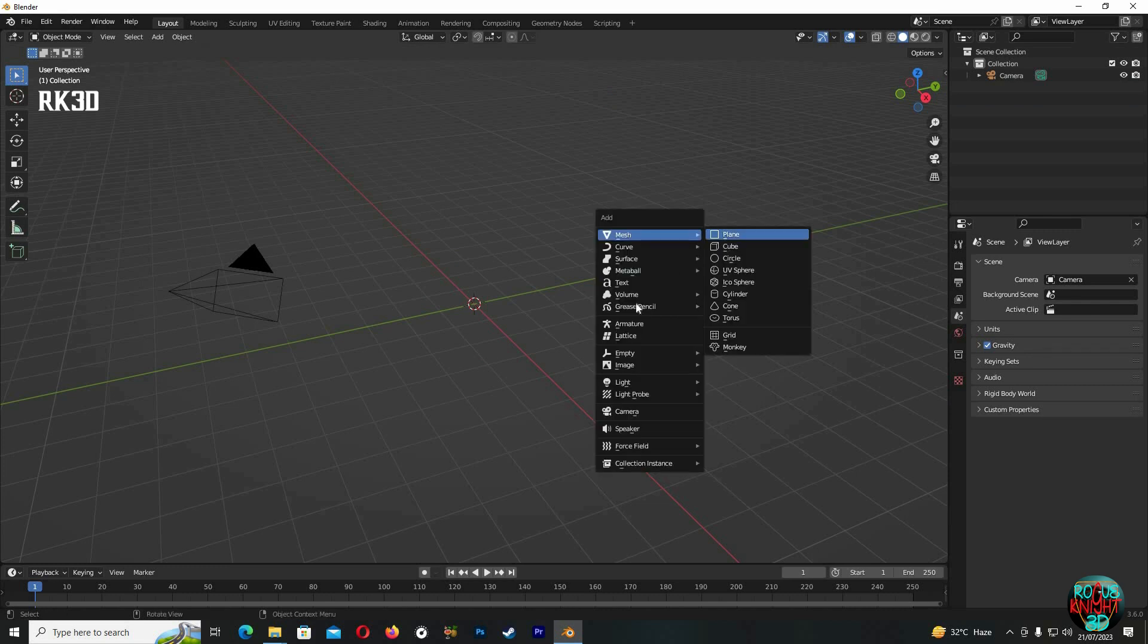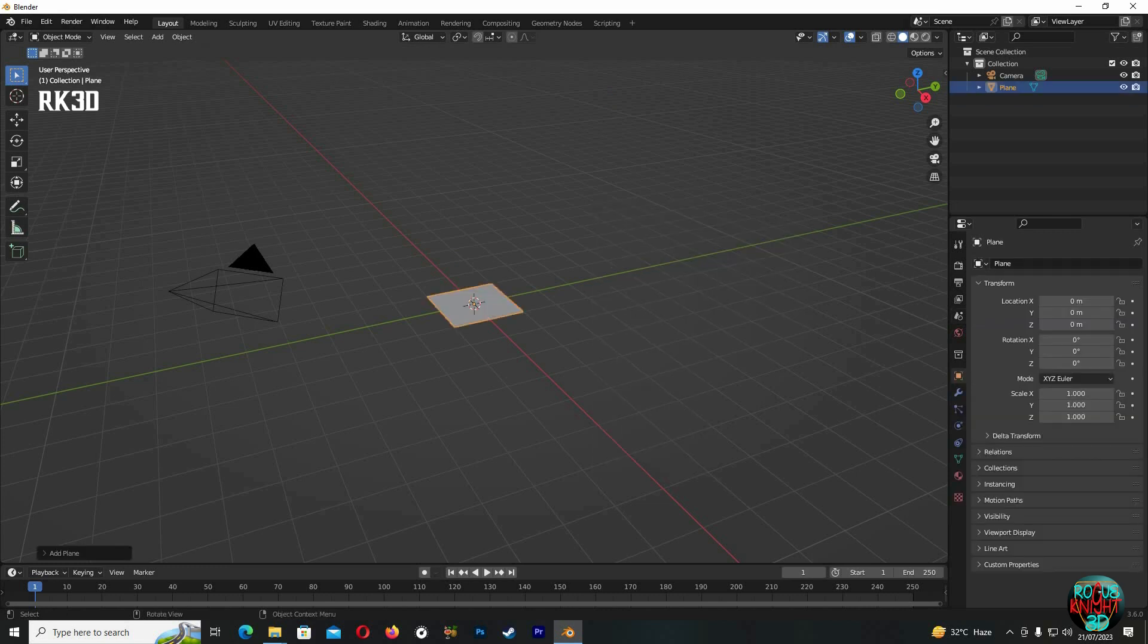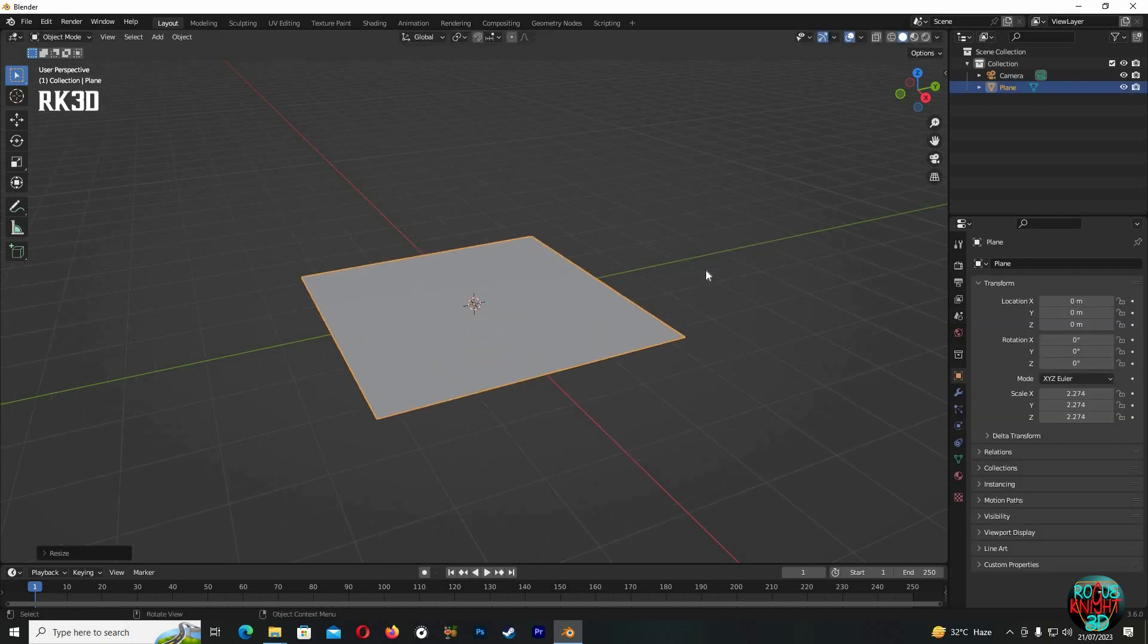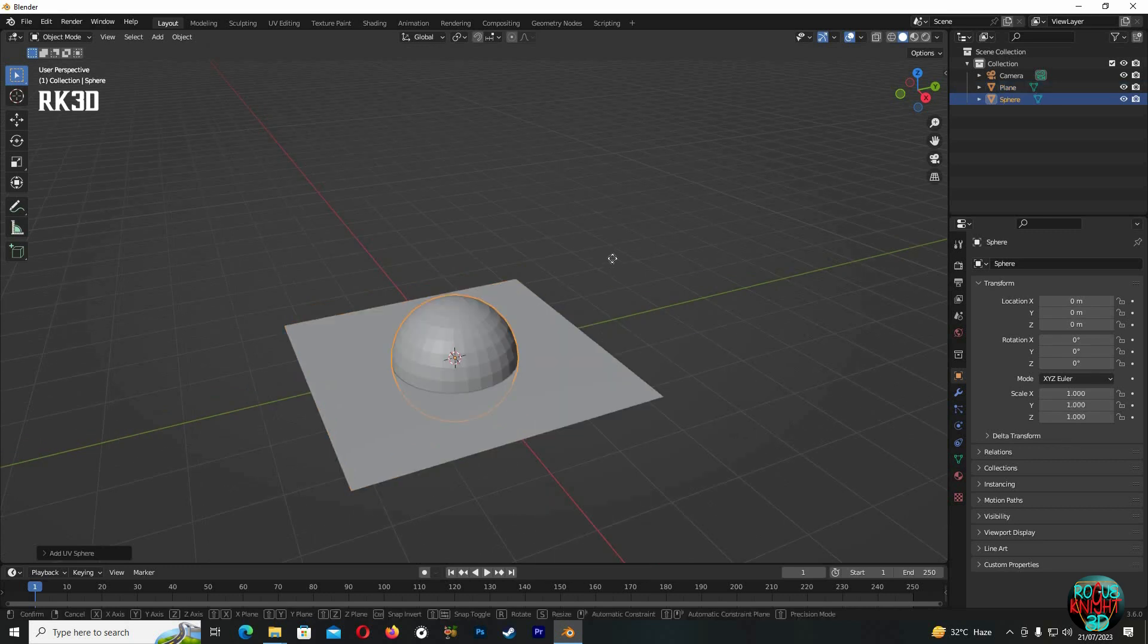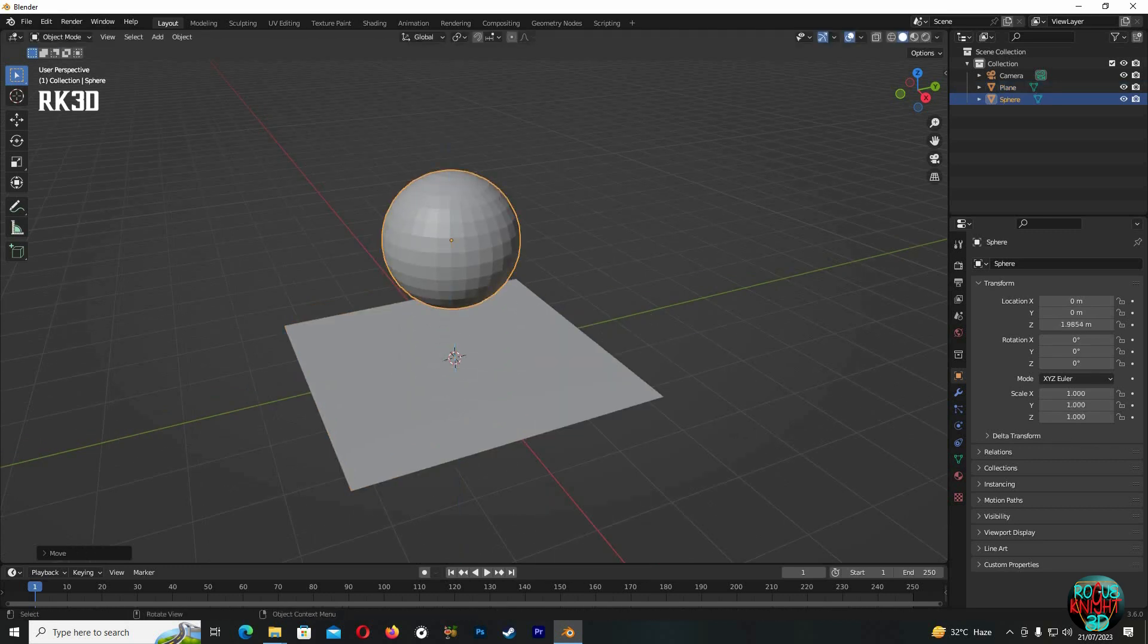Shift+A, make a plane. S to scale it up. Shift+A again, bring in a UV sphere. GZ, bring it up a little, then scale it down.